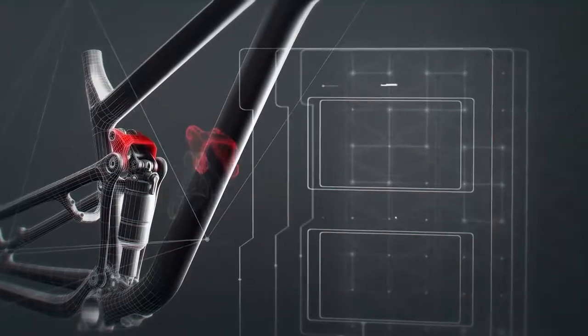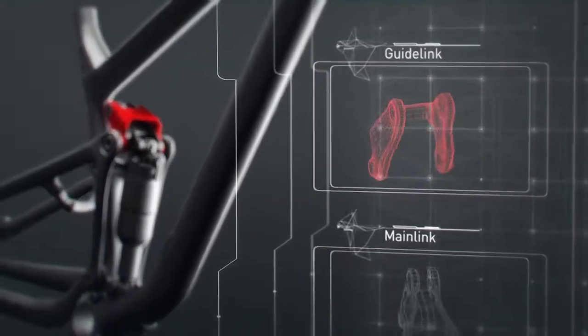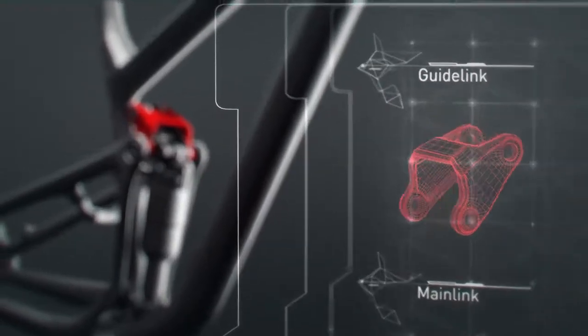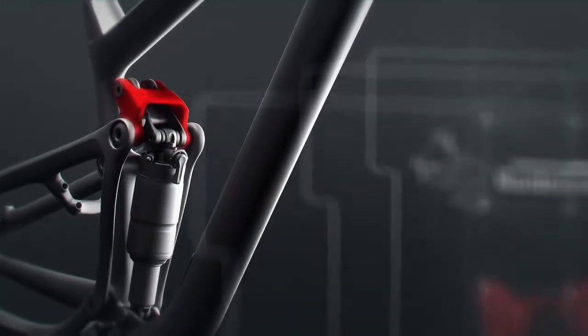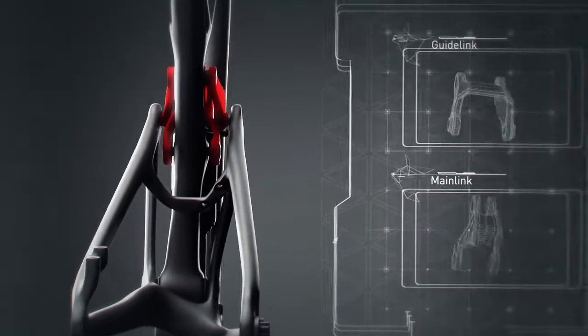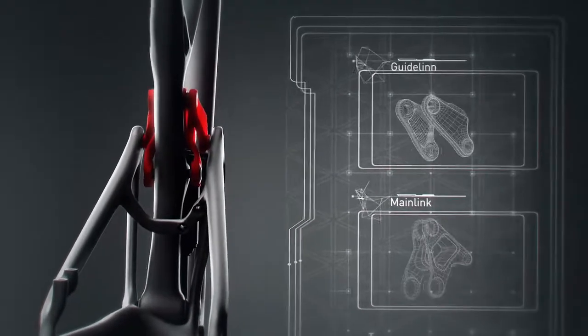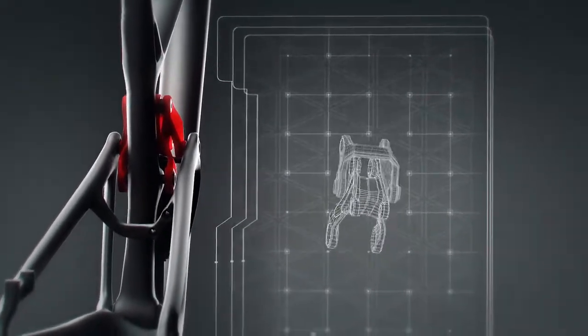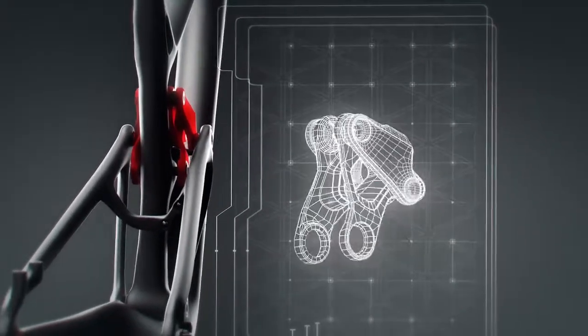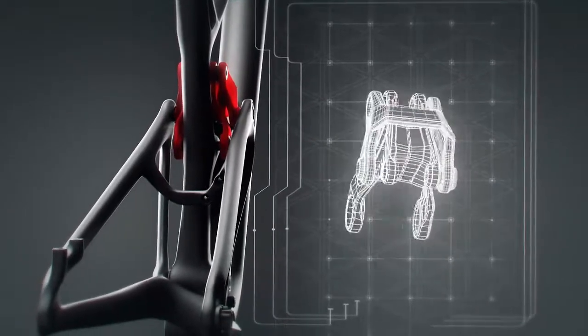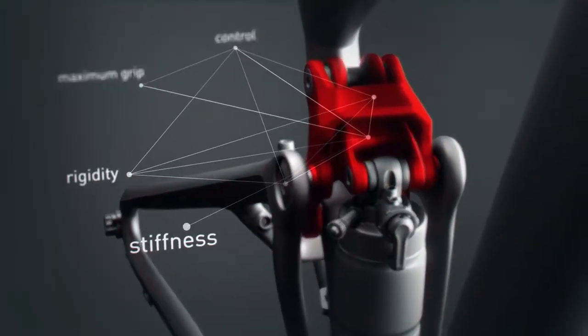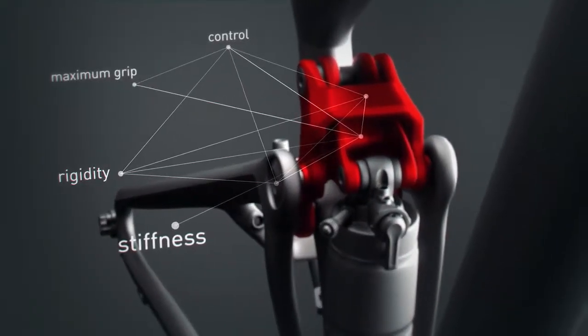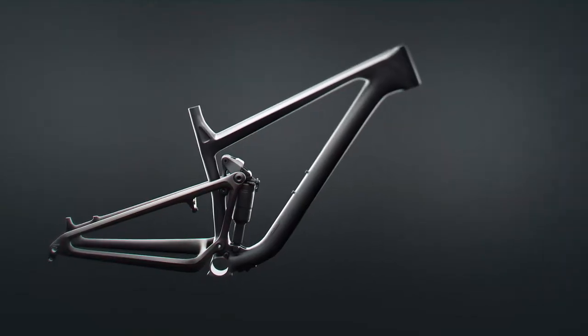The guide link affects the rear end stiffness. We've worked on the balance between rigidity and forgiveness of the chassis. The dimensioning of the main link and guide link has been designed to form the ultimate combination of rear end stiffness and maximum grip, even when riding through the deepest ruts and the roughest corners.